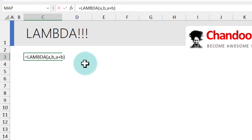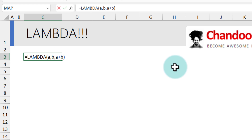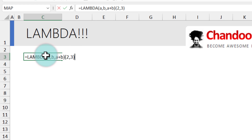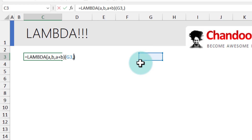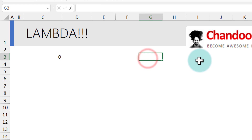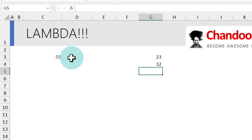To call the Lambda, open the bracket and specify the values. If I say 2 comma 3, I get the result 5. Likewise, instead of 2 comma 3, I can link them to two cells — I'll link them to G3 and G4. Right now they're empty so this will be 0, but if I put values like 23 and 32 I'll get the Lambda result.